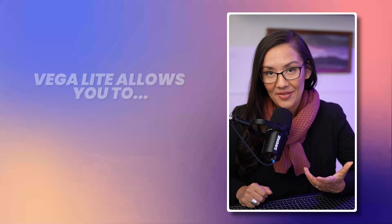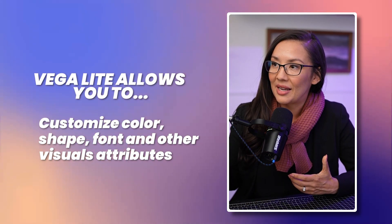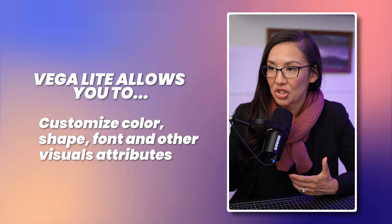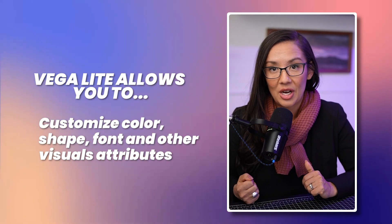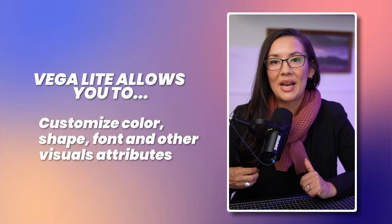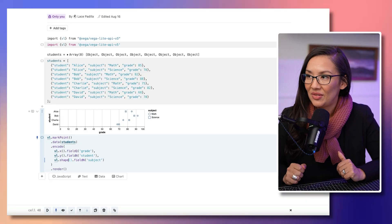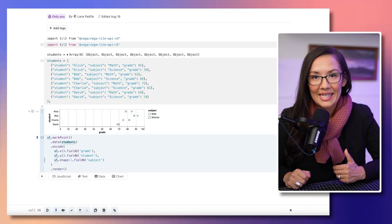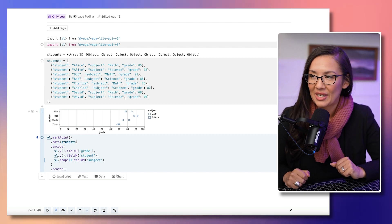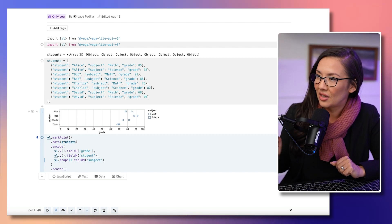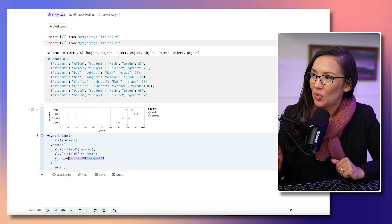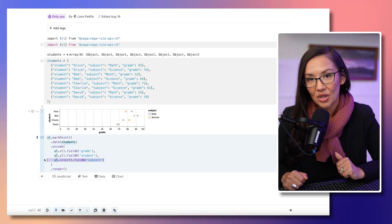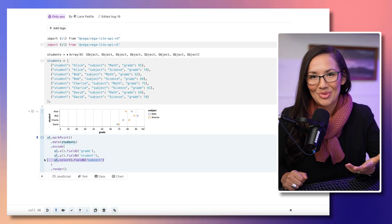Now let's talk about customization. You're not limited to default styles. Vagalite allows you to customize color, shape, font, and other visual attributes to match your brand or presentation. You can achieve this by adding additional properties to your specifications, like color, shape, and font. Here we've added color codes to define the different subjects. With this customization, you have full control over the aesthetics of the visualization.